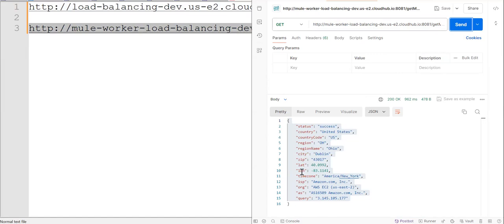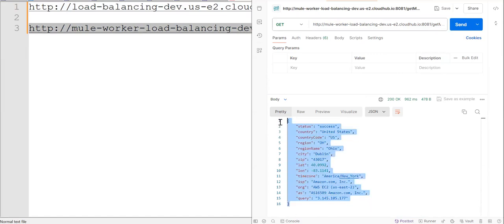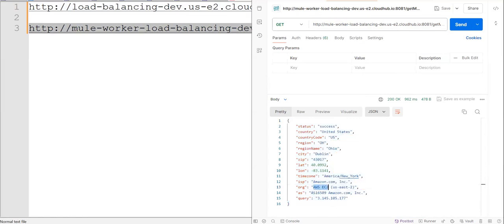So right now, what we are getting is, I have implemented that API in such a way that it will print the mule worker details. On which worker or on which AWS machine it's running. So this is the public IP address of that machine.